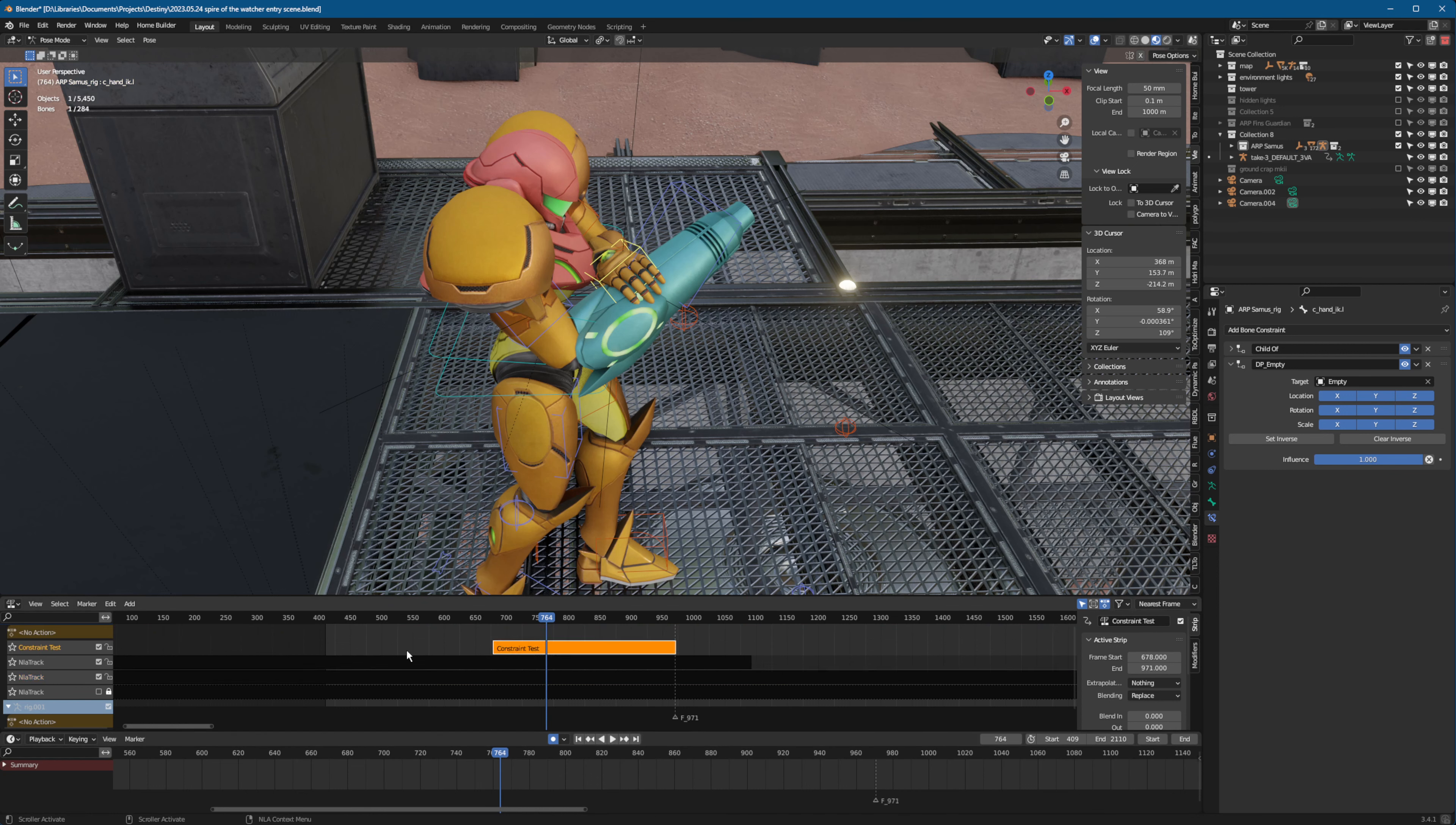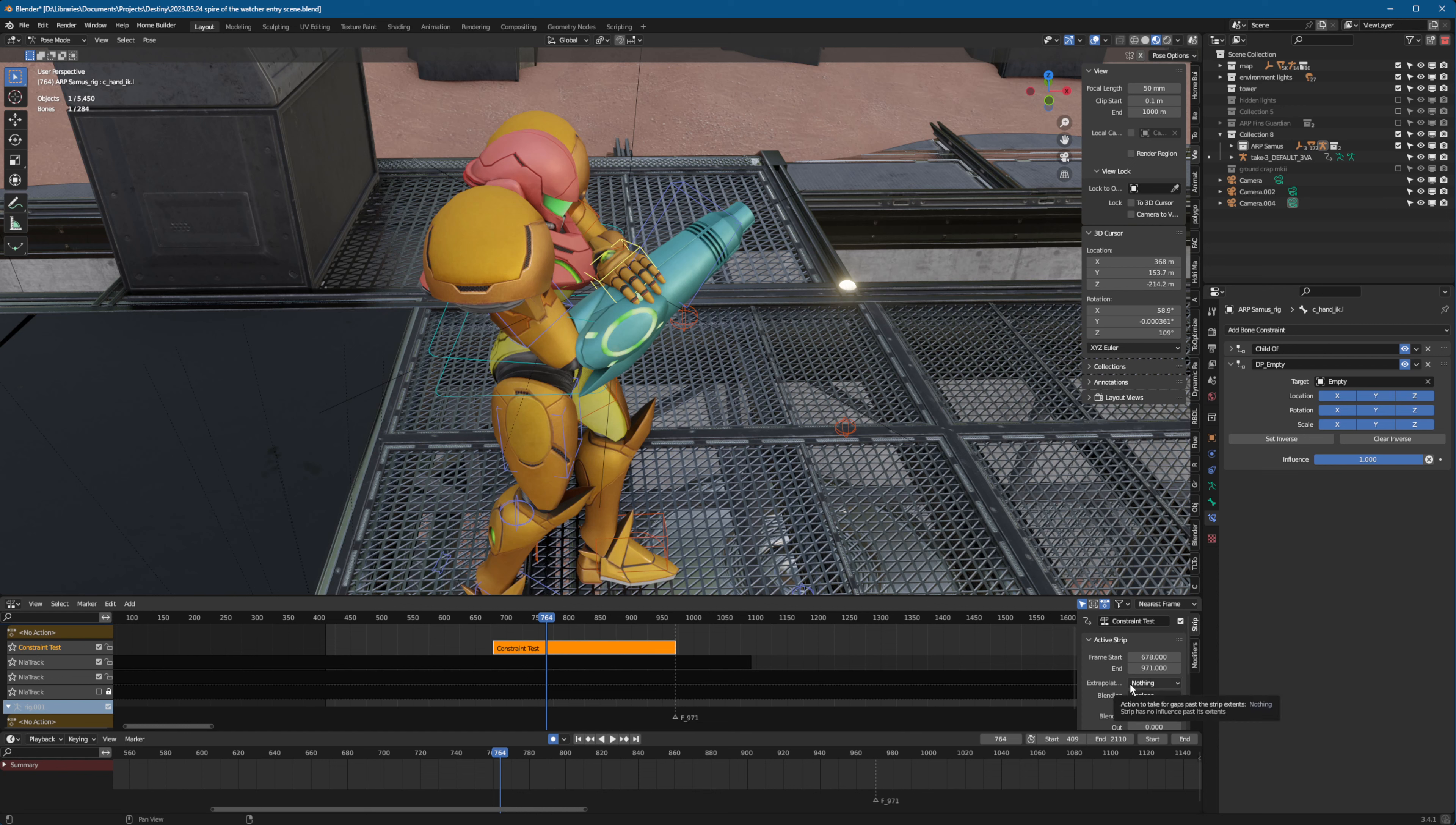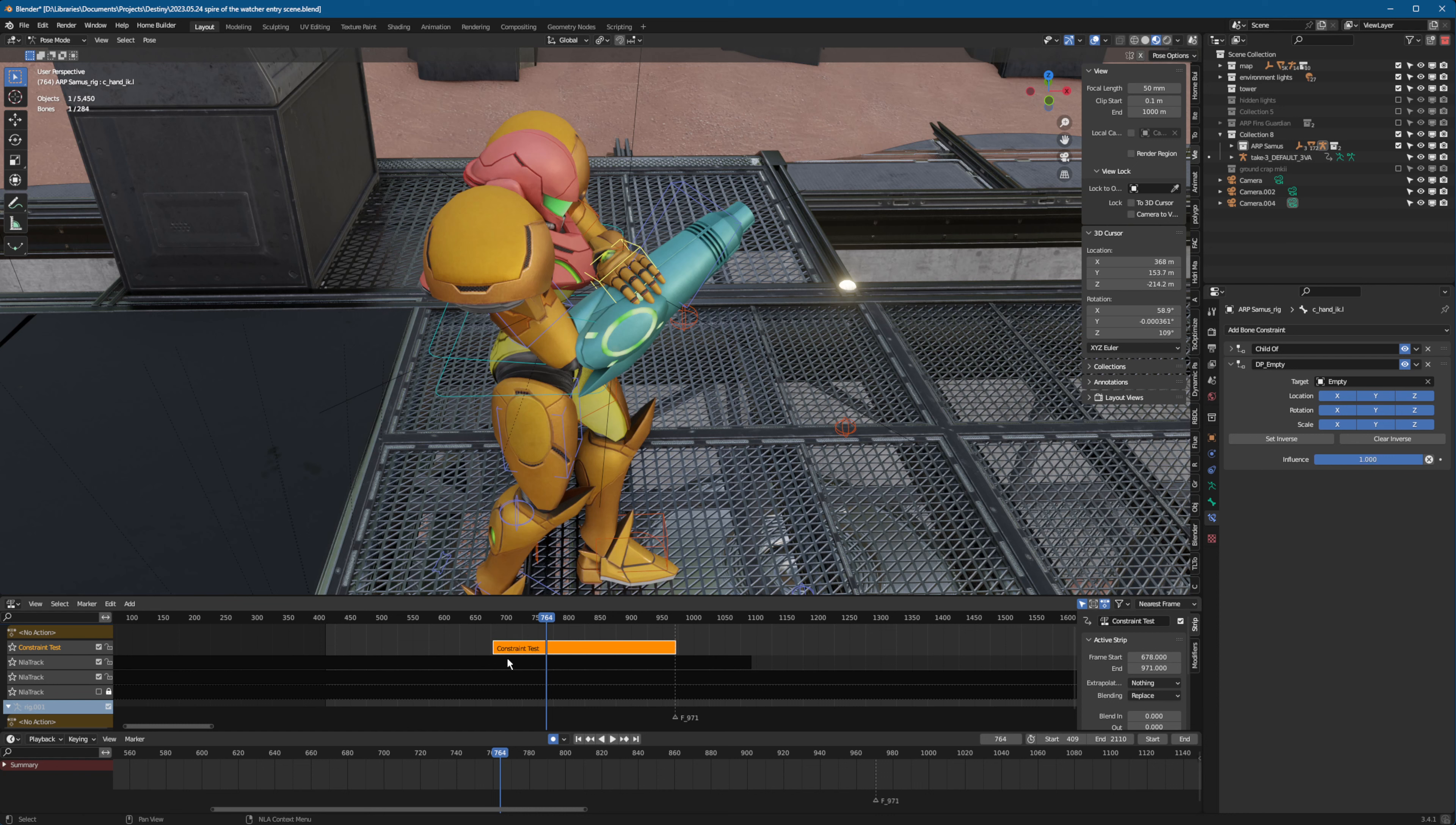But with this, if you set this layer up here to replace and just set the extrapolation to nothing, then for this little area where the keyframes are, it will basically override everything underneath of it.